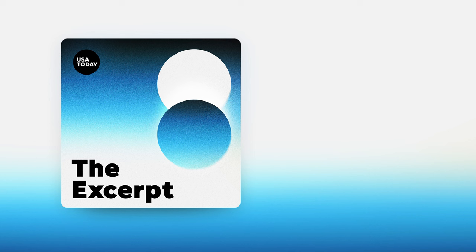All right. Melissa Ruggieri covers music nationally for USA Today. Thank you, Melissa. Thank you.